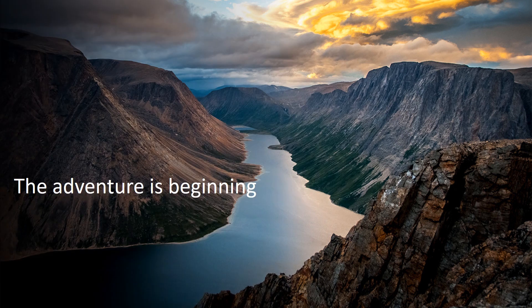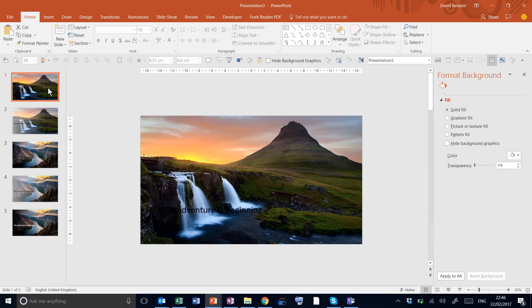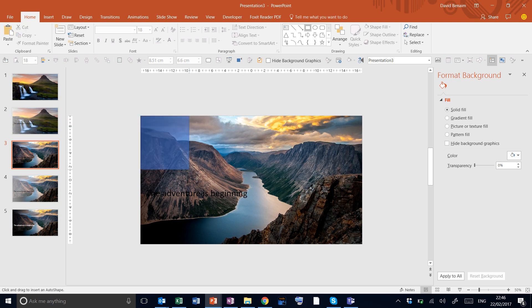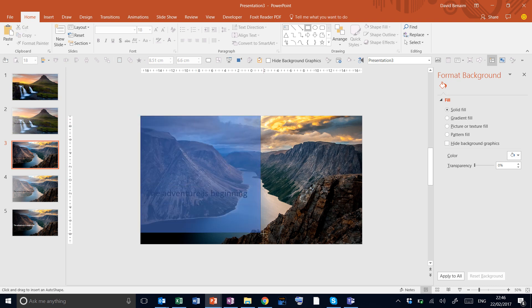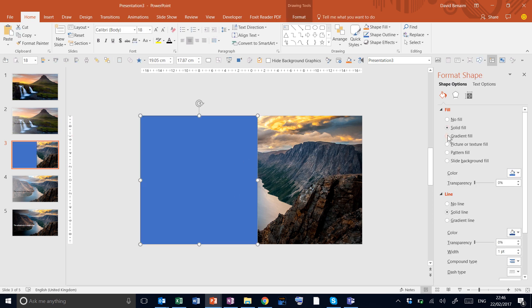So how do we do that? Let's go to the bad one over here and then we're going to insert a rectangle. That's going to be the whole height of the slide and roughly about half the width. It doesn't have to be exact.